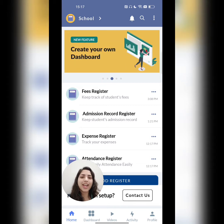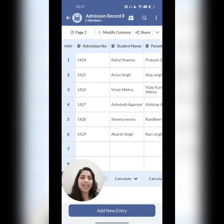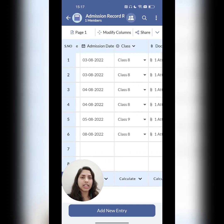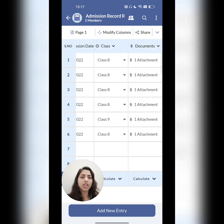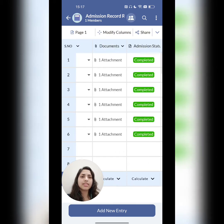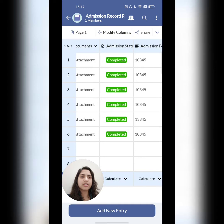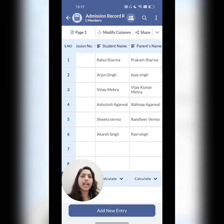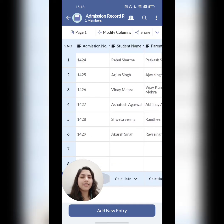Let's have a look at the admission record register. In this register, admission number, names of the students, their parents' name, admission date, which class they belong to, documents, admission status, admission fees — all these kinds of columns I have added.